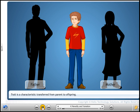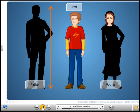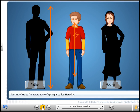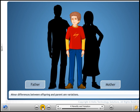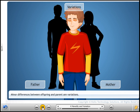Any characteristic that is transferred from parent to offspring, such as height and color, is known as a trait. As this trait is inherited from the parents, it is known as an inherited trait. This process of passing traits from parent to offspring is called heredity. Offspring are never an exact copy of their parents. Curly hair and blue eyes of the boy are the differences that are called variations.